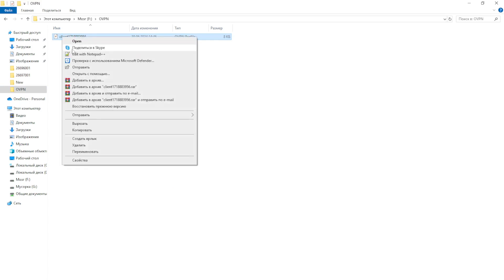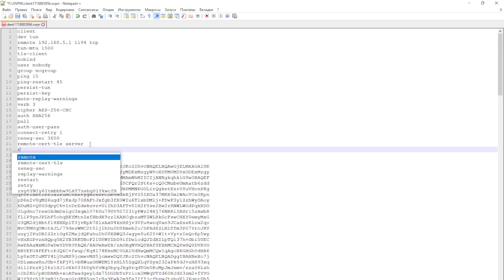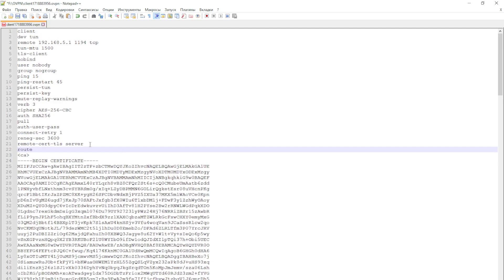Then we need to transfer it to the client's computer. It can be simply dragged with the mouse. The next step is to modernize it a bit. Open the file with Notepad and write the routing to the server network. This is necessary for the client to have access to resources in the server's local network. If you don't need this, then you don't need to edit the configuration file. Done.